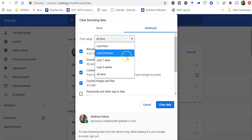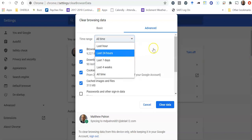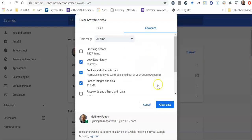So if you don't want it to delete everything, you can just do like the last seven days. You could do the last four weeks or the last 24 hours. And then you click clear data. I'm not going to do that right now because I don't want to lose all the stuff that I have in there.